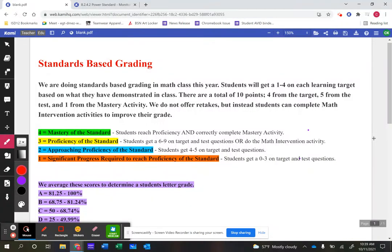In eighth grade math we have decided to move to standards-based grading. The main reason we've done this is because we want to accurately be able to tell students and parents where a student may be having a lot of success in math and maybe where they're struggling a little bit.